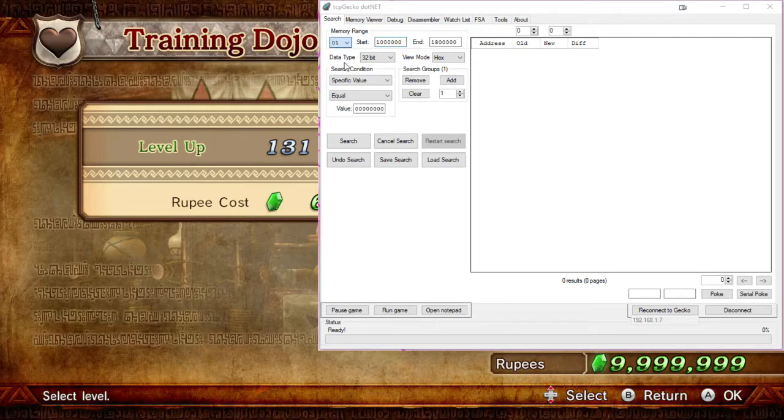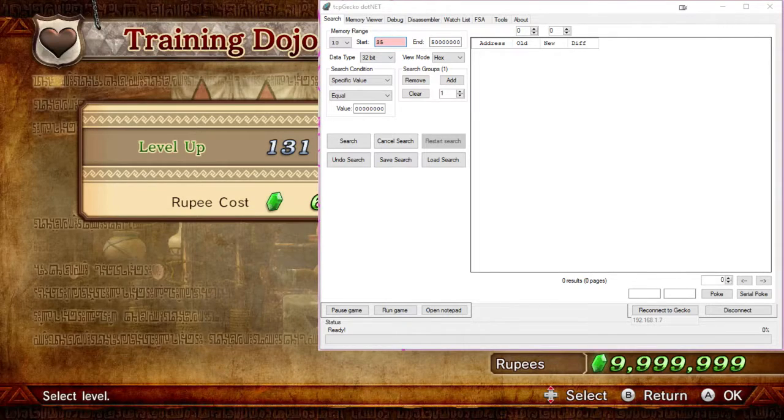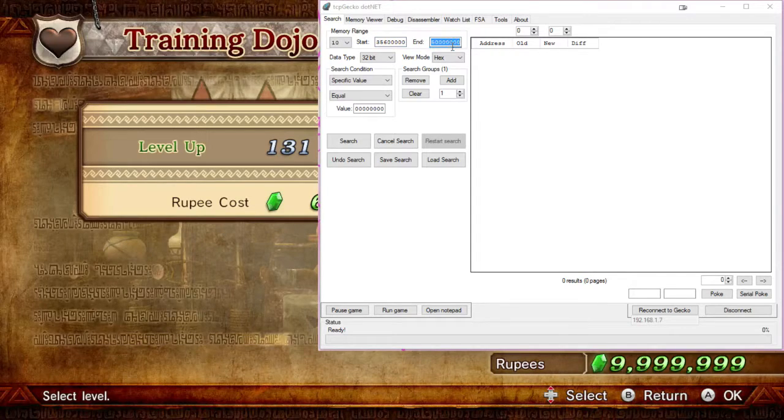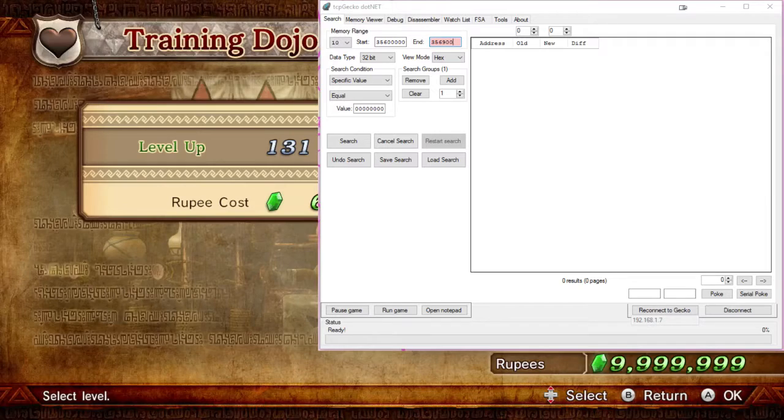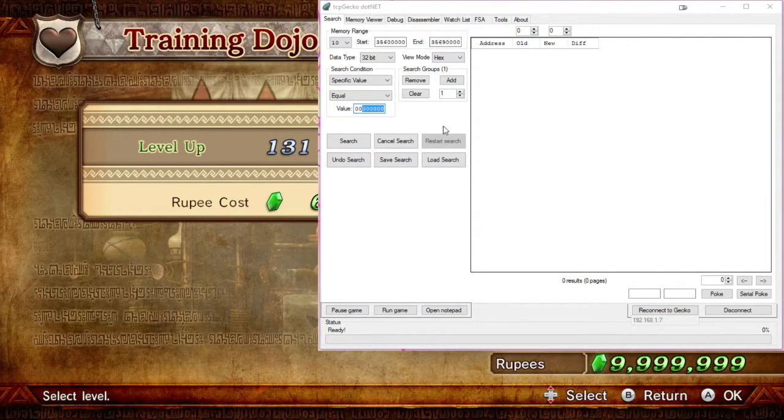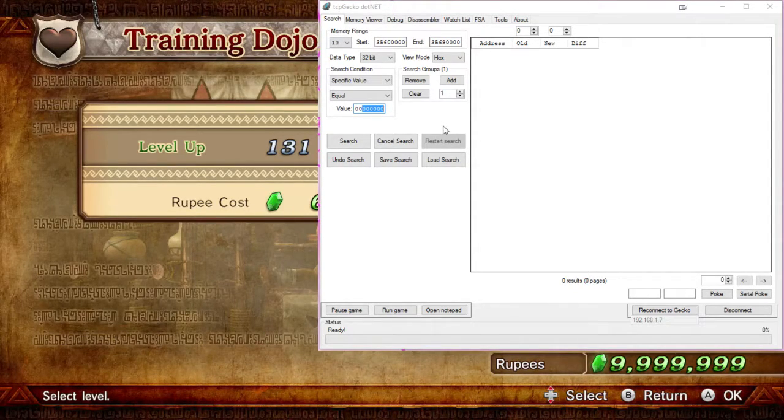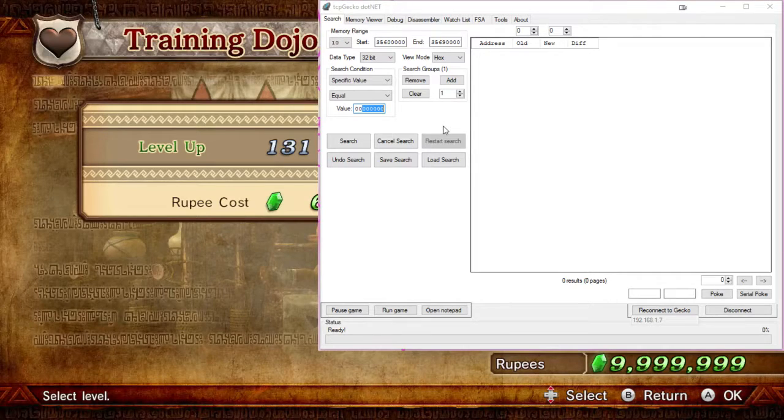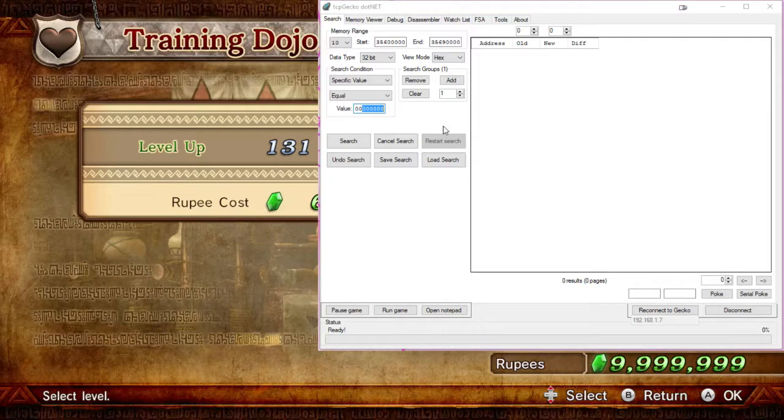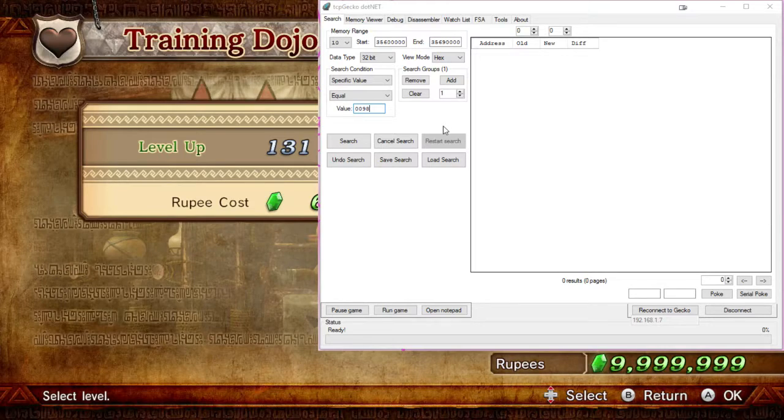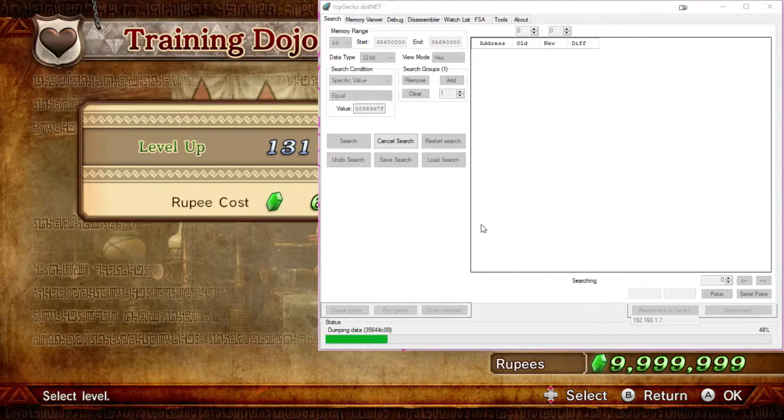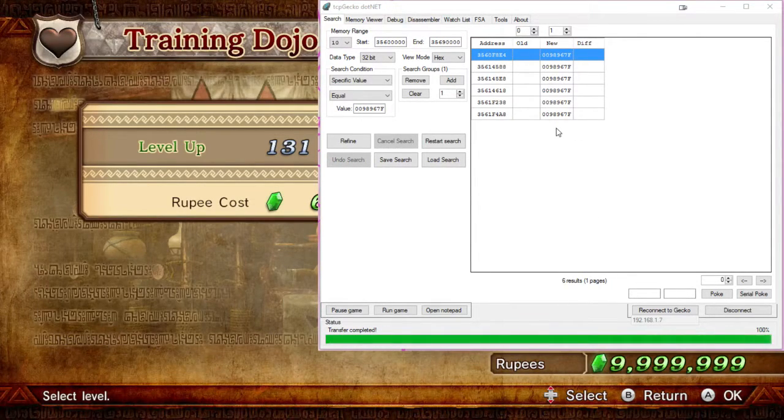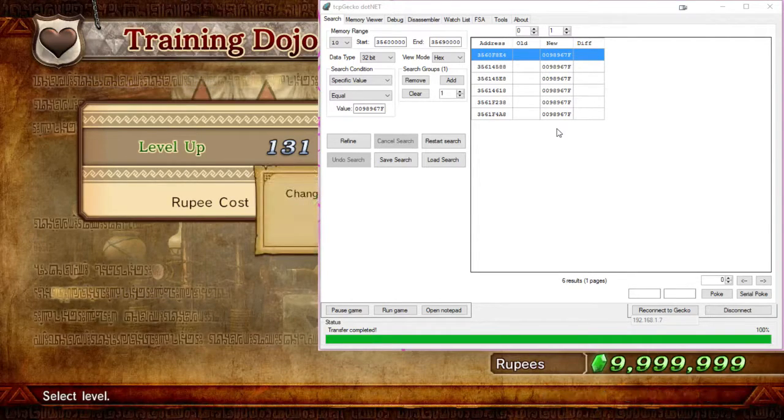So right now I'm just looking up what the rupee value is in hex and what memory range we're going to be looking for. So in this case, it is going to be that same 3560 range instead of 3562. So it seems like a lot of the item and stuff is handled in the 356 range of addresses. Then we'll put the value down here as the current rupee value. Then once we do that, we hit search and all the different values that reach that address will pop up.